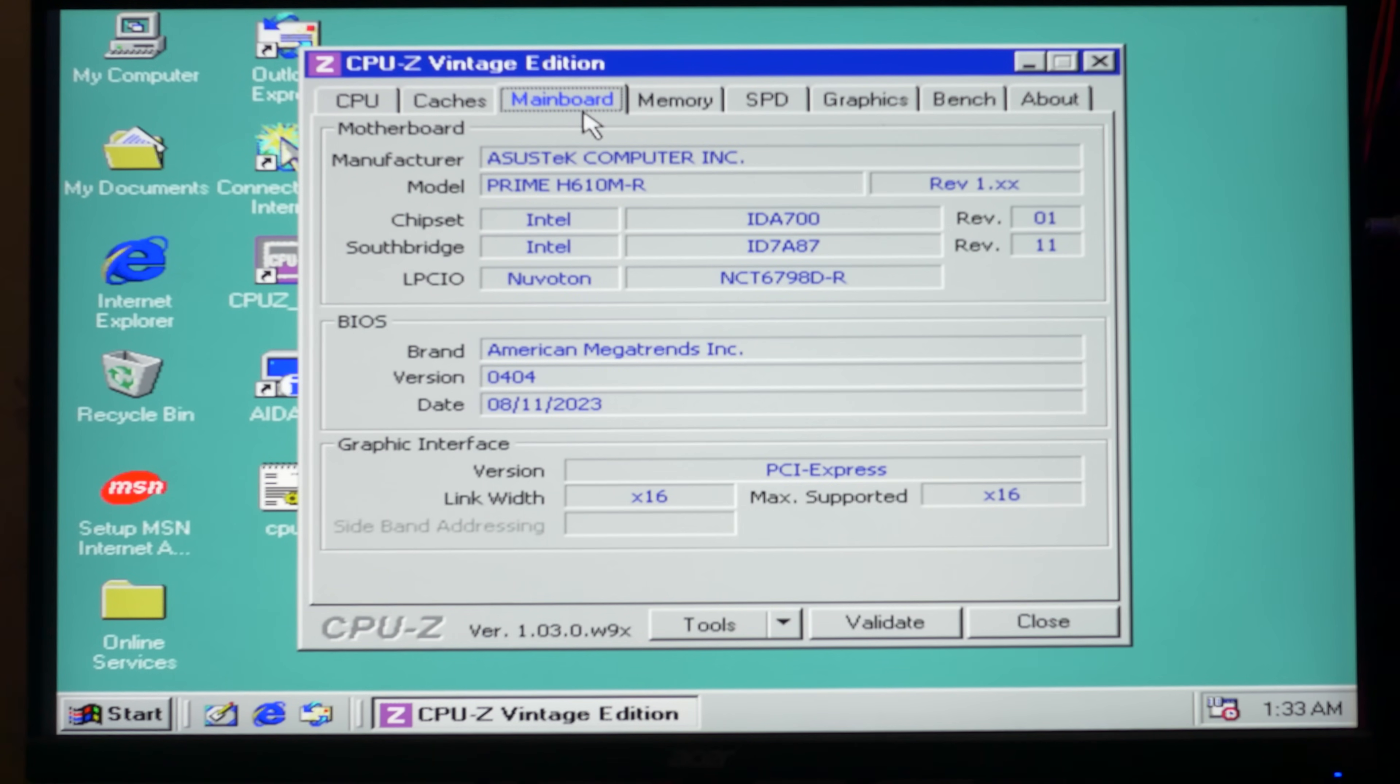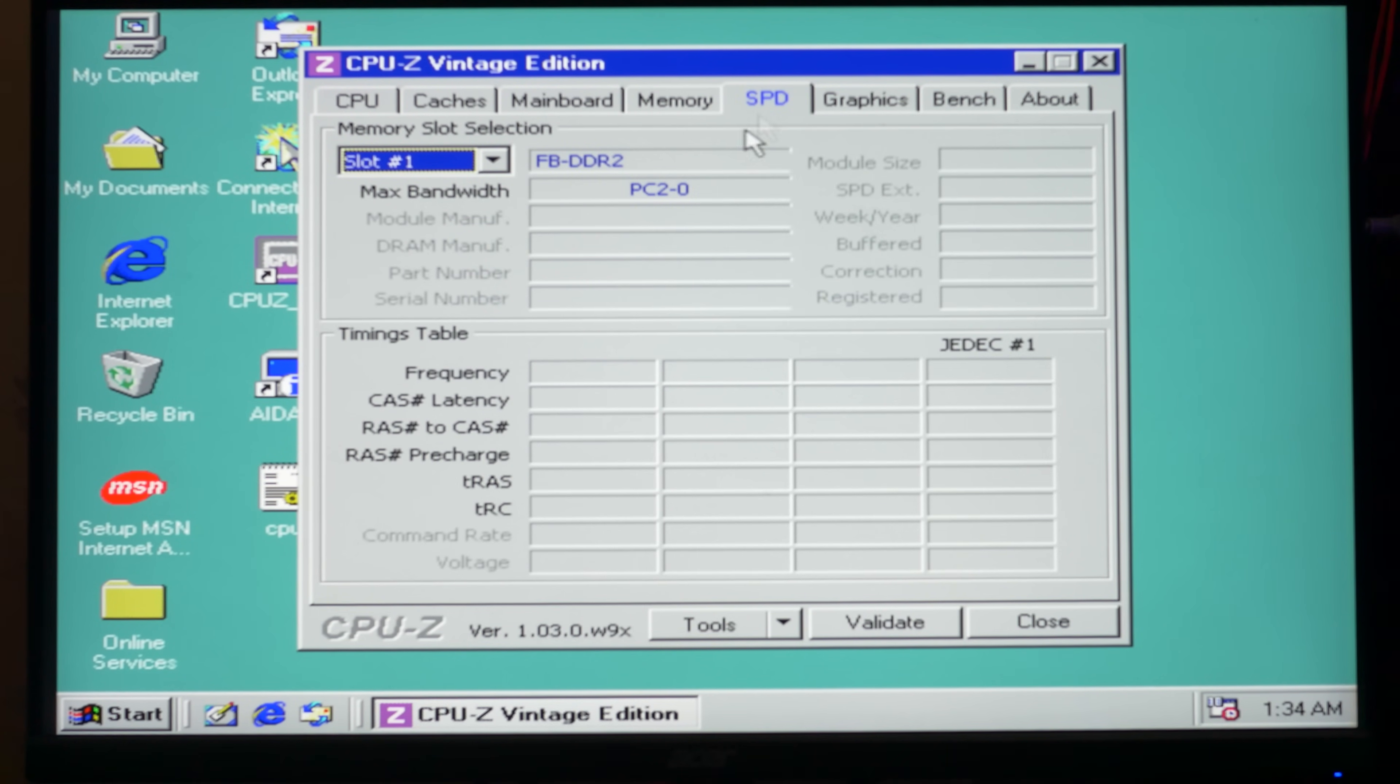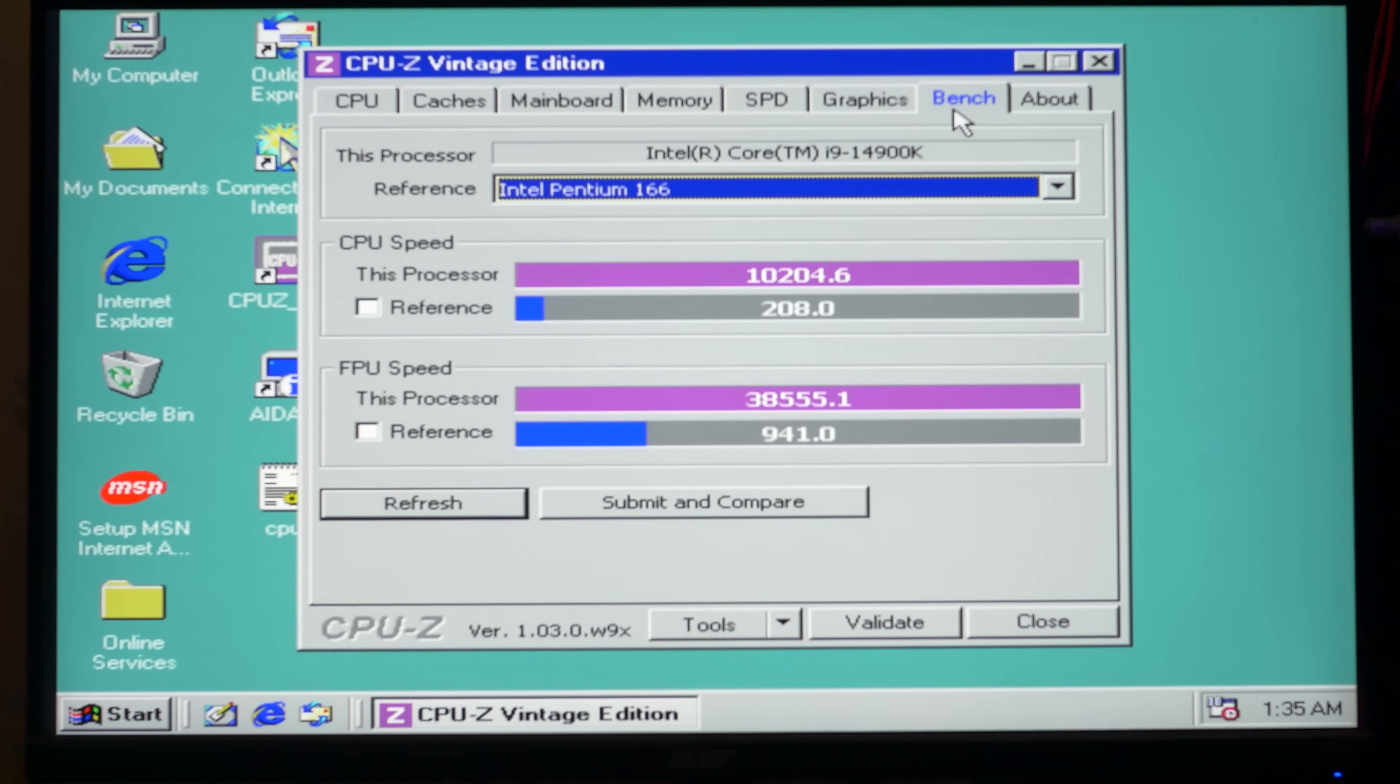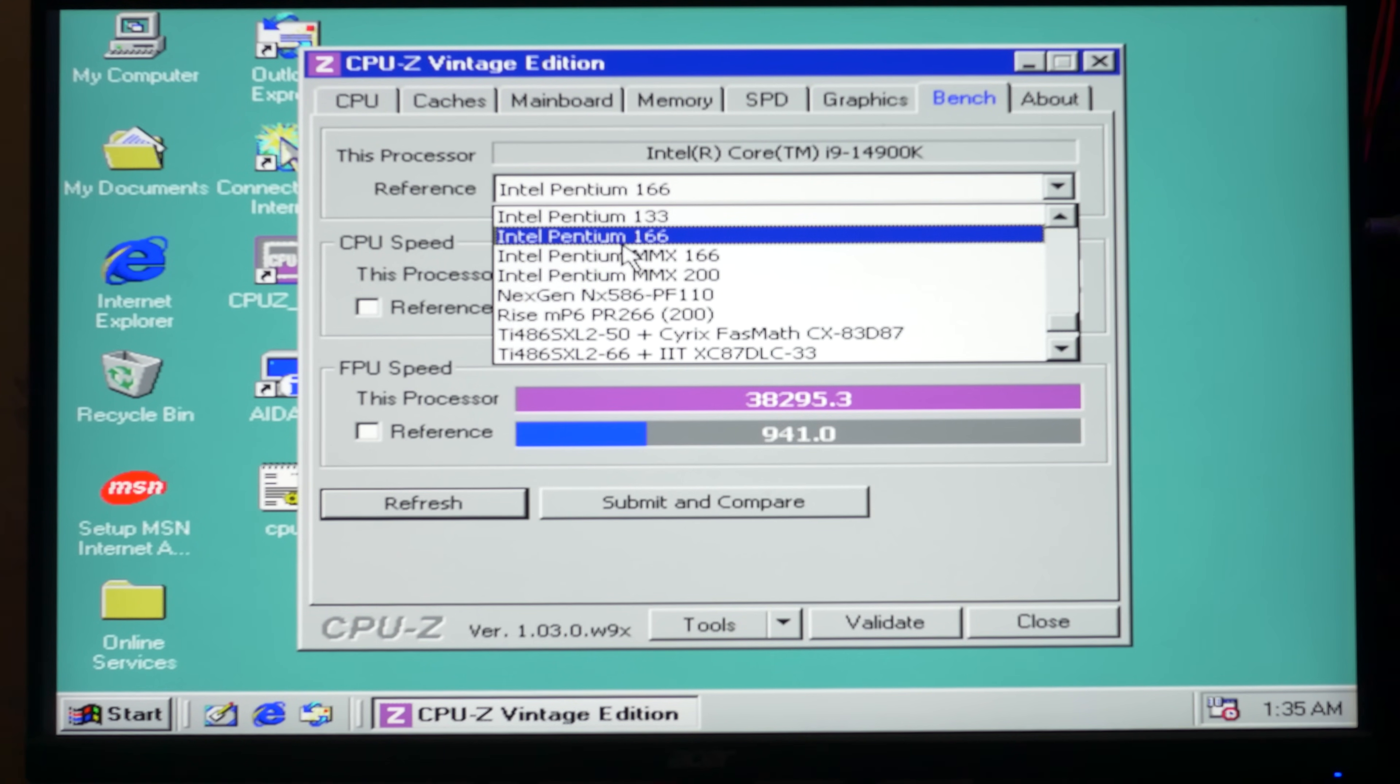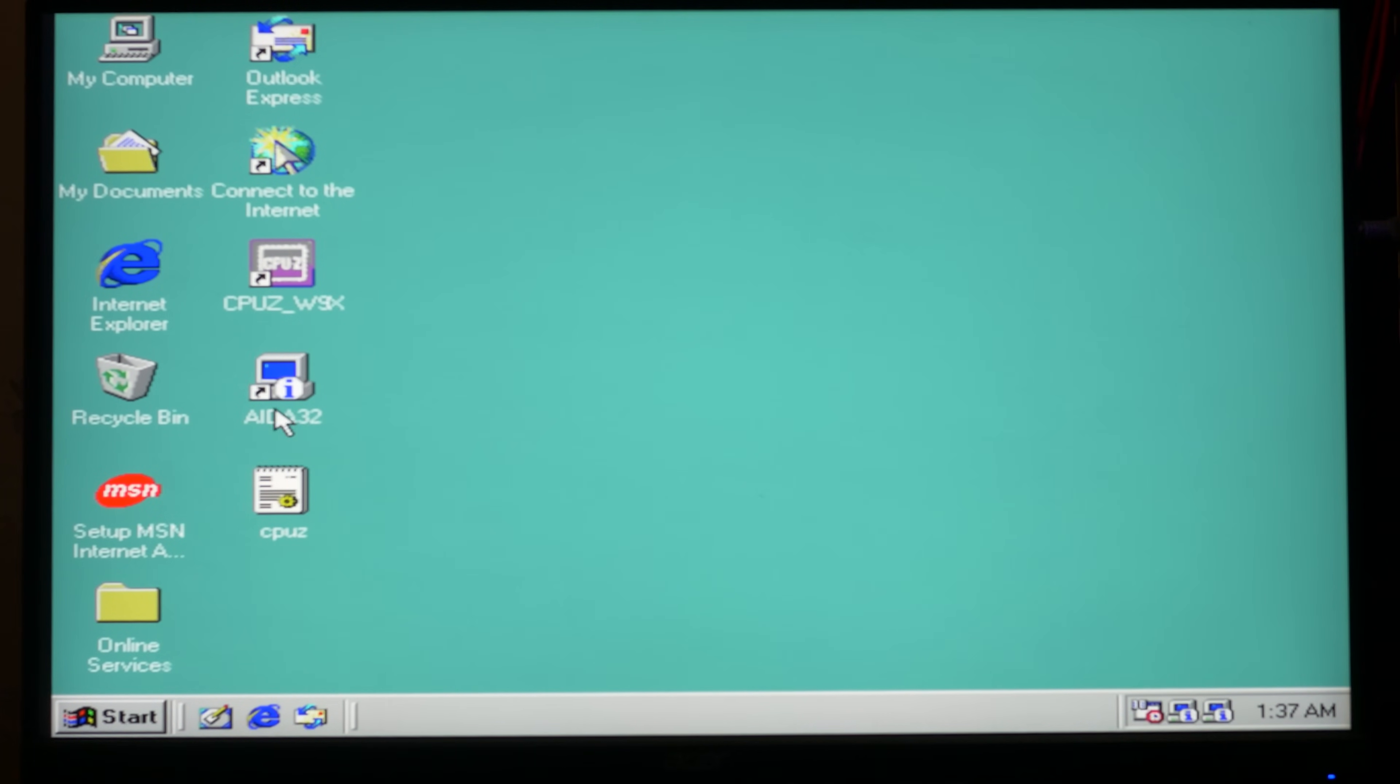Go next, let's check main motherboard panel. Here we have the same motherboard. Go to memory panel, we have only 2GB of RAM. Go next, SPD, no information here. Graphics, there is no information here too. Go to bench panel, let's benchmark our CPU and compare, for example, with Intel Pentium 166. Oh nice, we have made progress in 25 years.